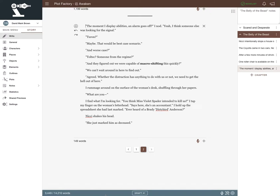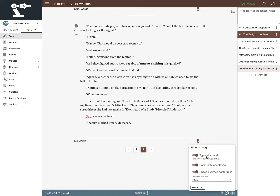Looking at the icons in this bottom bar, typewriter mode has been added. Paragraph indentation, space between paragraphs, and font size selection have always been available, but now they're much more convenient. Font size was something you used to have to dig into your account settings to find, and I think a lot of people didn't know it existed. By default it's 16px; I've set mine to 18.